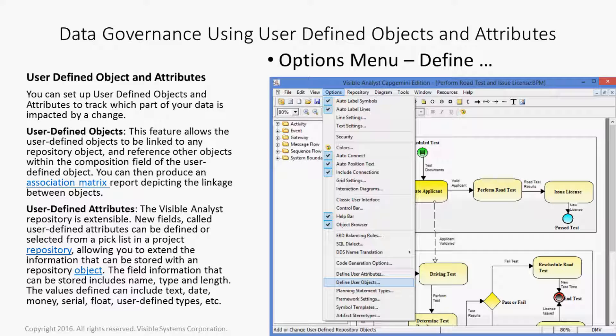User-defined objects: this feature allows user-defined objects to be linked to any repository object and reference other objects within the composition field of the user-defined object. You can then produce an association matrix report depicting the linkage between the objects. User-defined attributes allows you to extend the Visible Analyst repository. These new fields, called user-defined attributes, can be defined or selected from a picklist in a project repository, allowing you to extend the information that can be stored with the repository object.